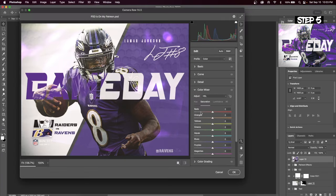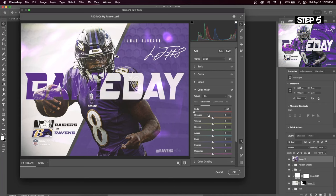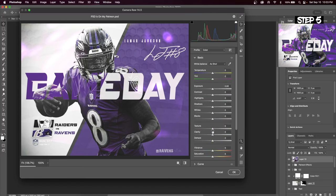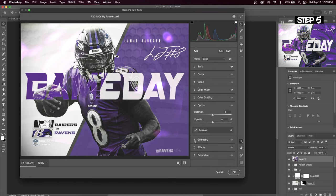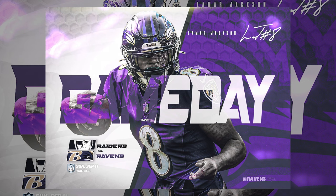Go up to Filter > Camera Raw Filter. I recently learned that if red, orange, and yellow are not the main colors of your graphic design, you can decrease those in the HSL panel to create a black and white effect on the player's skin. It's a really unique trick. If you are using red, yellow, or orange as your main colors, check out my next video to show you how you can create black and white skin without changing the entire graphic scheme.